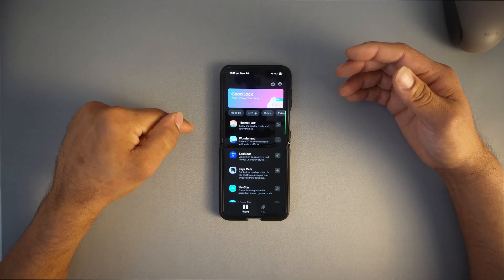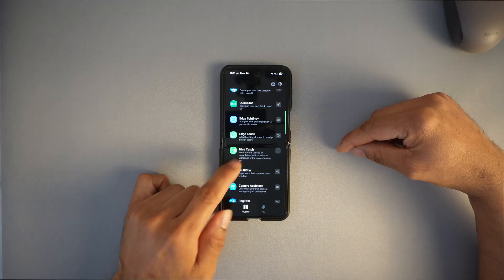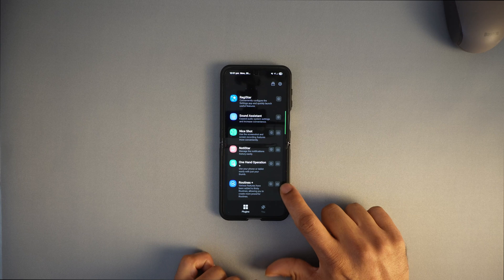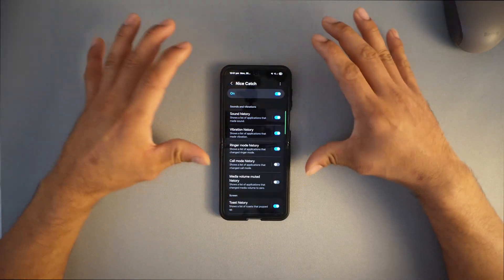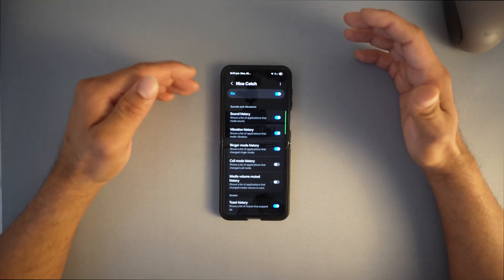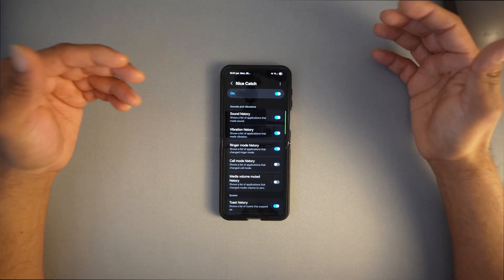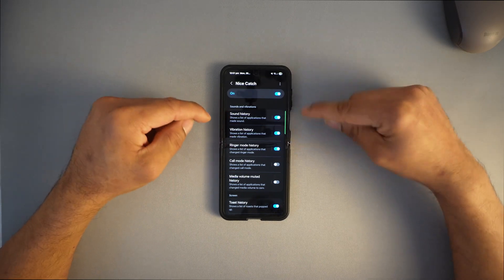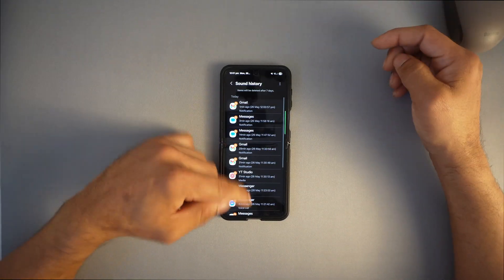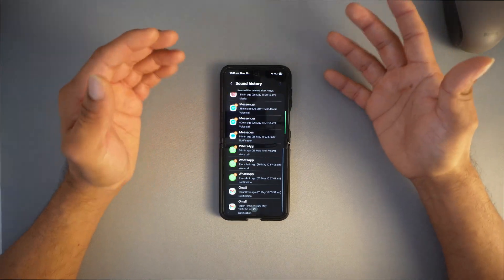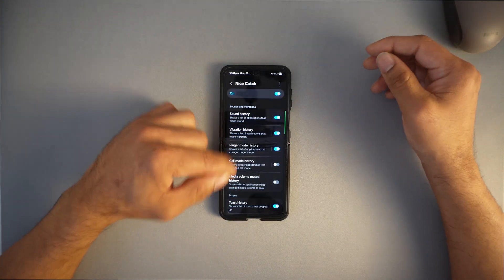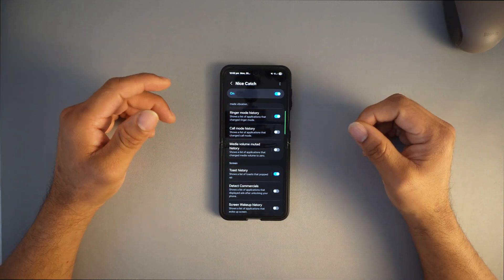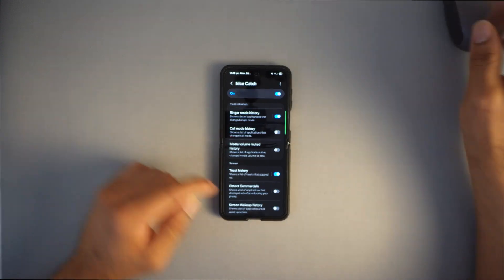I recommend Nice Catch. This is important for battery drainage and RAM management. Nice Catch will track every single application, background activity, vibration, system sounds, and pop-ups. If your phone vibrates randomly or drains battery, this will help you find out that particular application. You can see which app made sounds or used the vibration motor. This app helps you pinpoint if any application is running in the background that you don't know about.